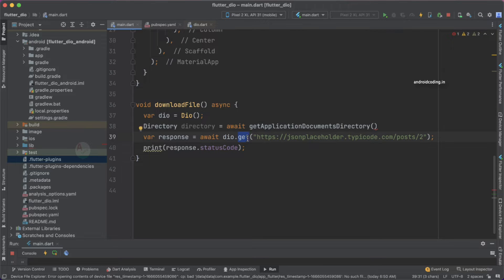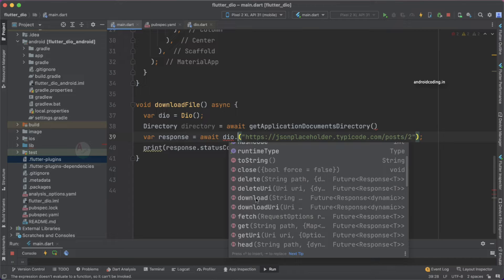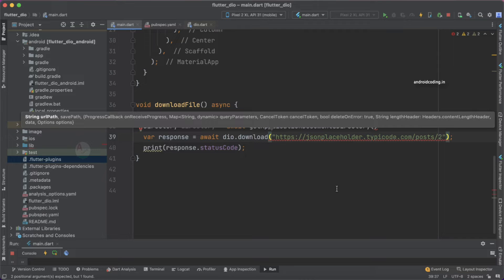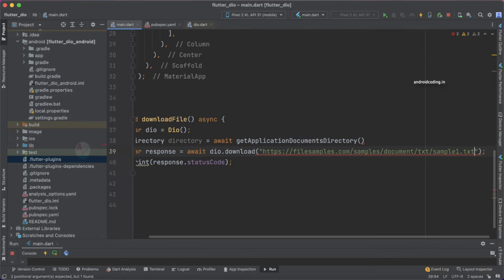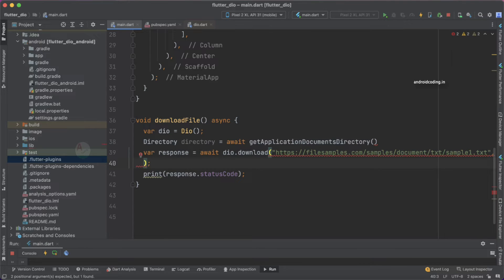Instead of GET, we now have multiple options — delete, download, fetch, get — these we have seen in previous tutorials. Now we are going to use download. The download API request will accept two inputs: the first input is the API link, the URL for our file. The link I am providing is from filesamples.com, where we are going to download a sample1.txt file. The second thing we need to specify is the place where we want to store this file.